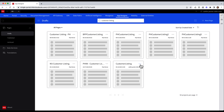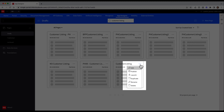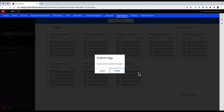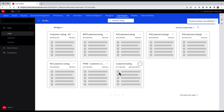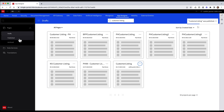Doing so will still keep my draft widget in the Draft section, but now it will create a version of my widget that is published into the Published area. I'm going to click the ellipsis at the top right of the widget and select Publish. A confirmation will appear, and I'm going to go ahead and click Publish. A message will appear in the top right confirming that my widget has been published.